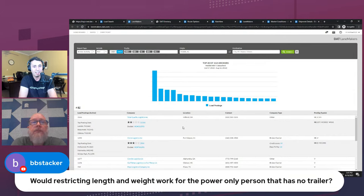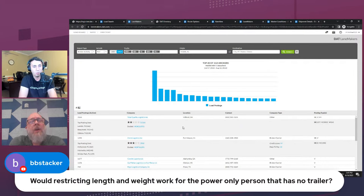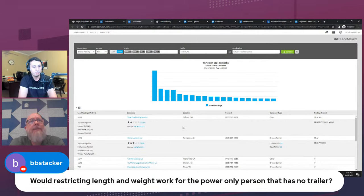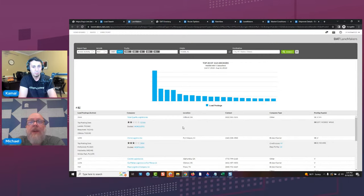Would restricting length and weight work for power-only searches? No — for someone searching specifically for power only, I tell them to leave the length and weight blank when searching. By putting a value in there, you might miss some trailers you could actually haul. Leave it blank and see everything available for power only.